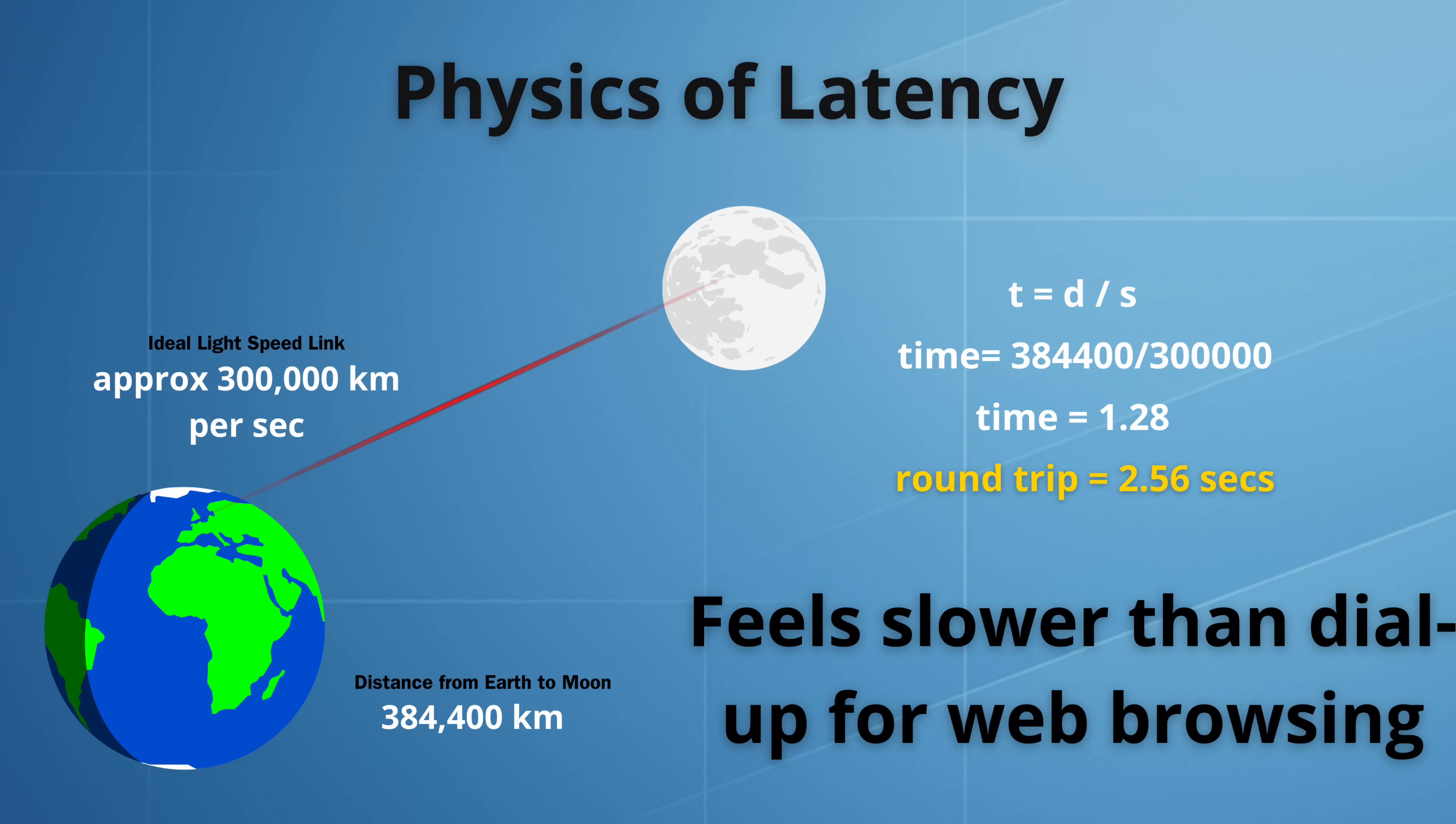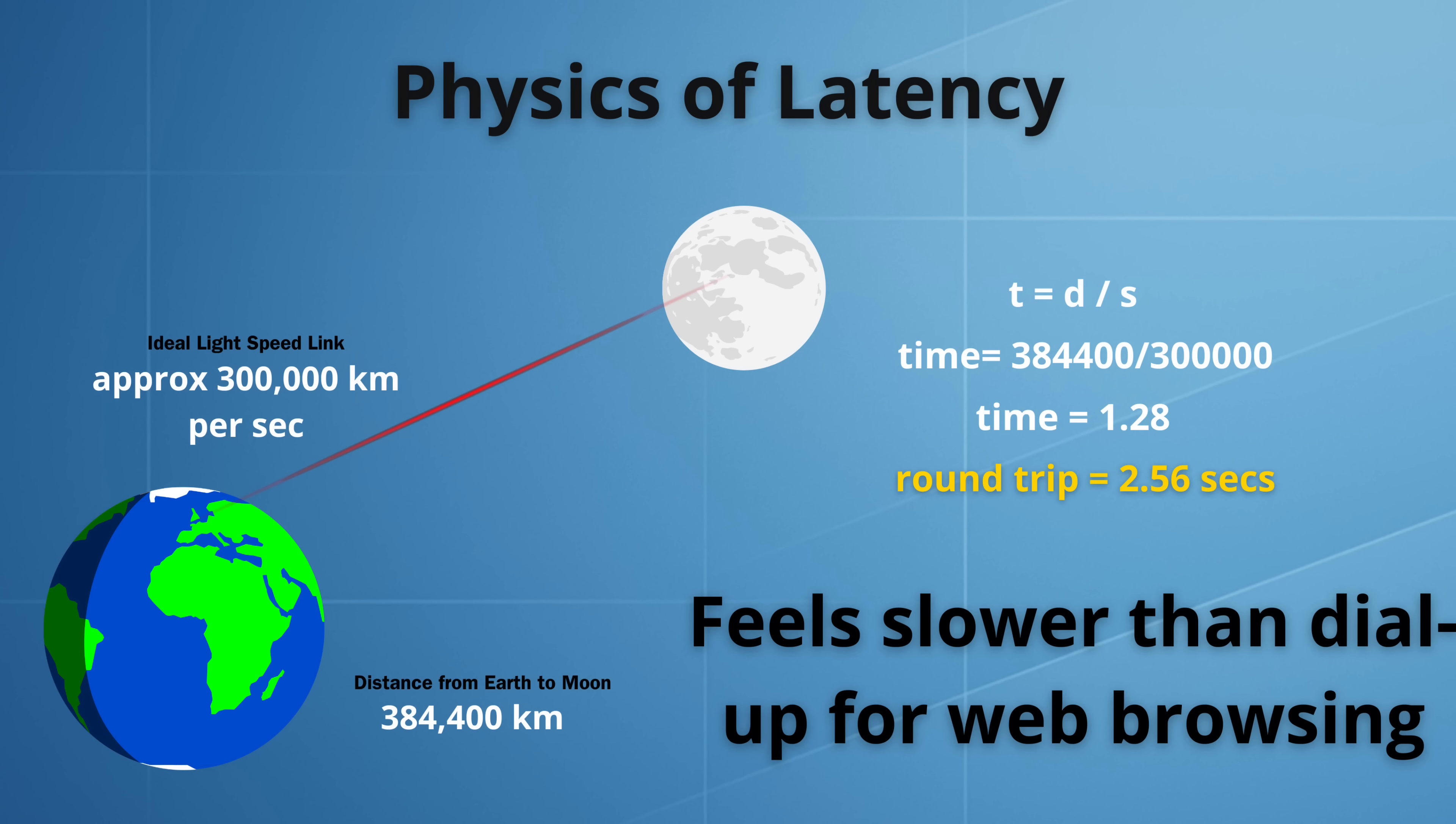Even if we were to use an ideal speed of light link from the earth to the moon for normal web browsing, the kind of latency that we would be seeing would feel slower than dial up from 1995. The simple yet beautiful ping command suggests that a new approach to connectivity will be required if humans are to explore space.